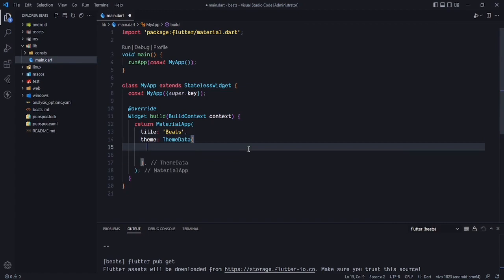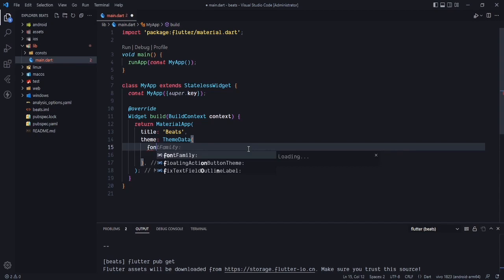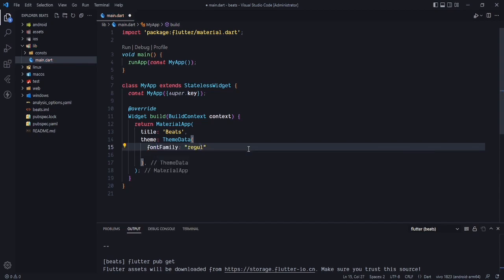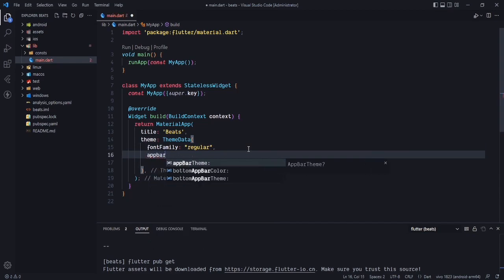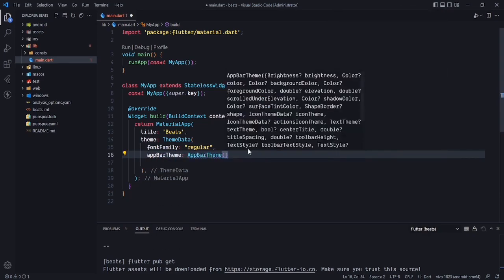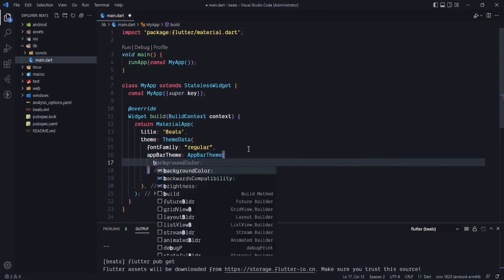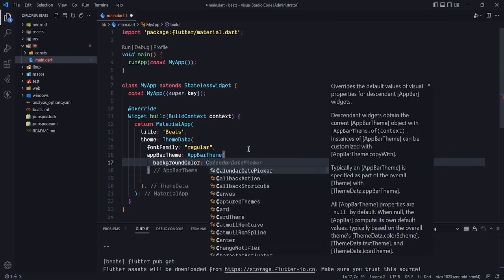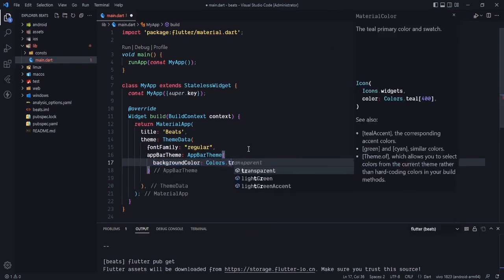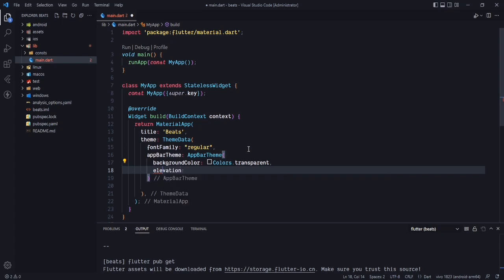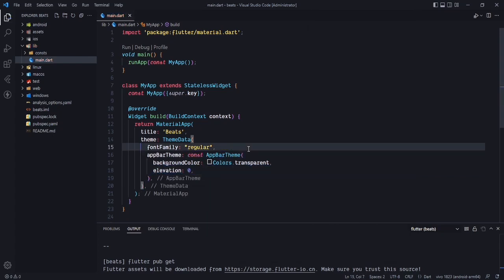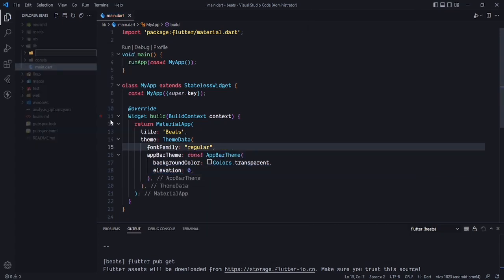Now remove the default primary color and set the font family to regular by default. For the AppBar theme, add an AppBarTheme and set the background color to Colors.transparent and the elevation to zero.